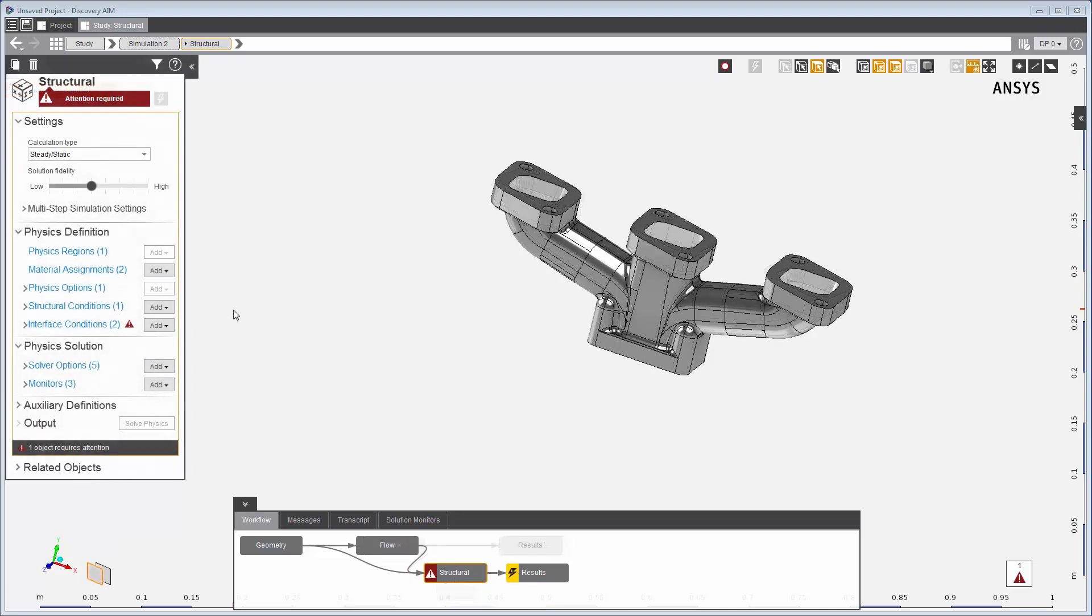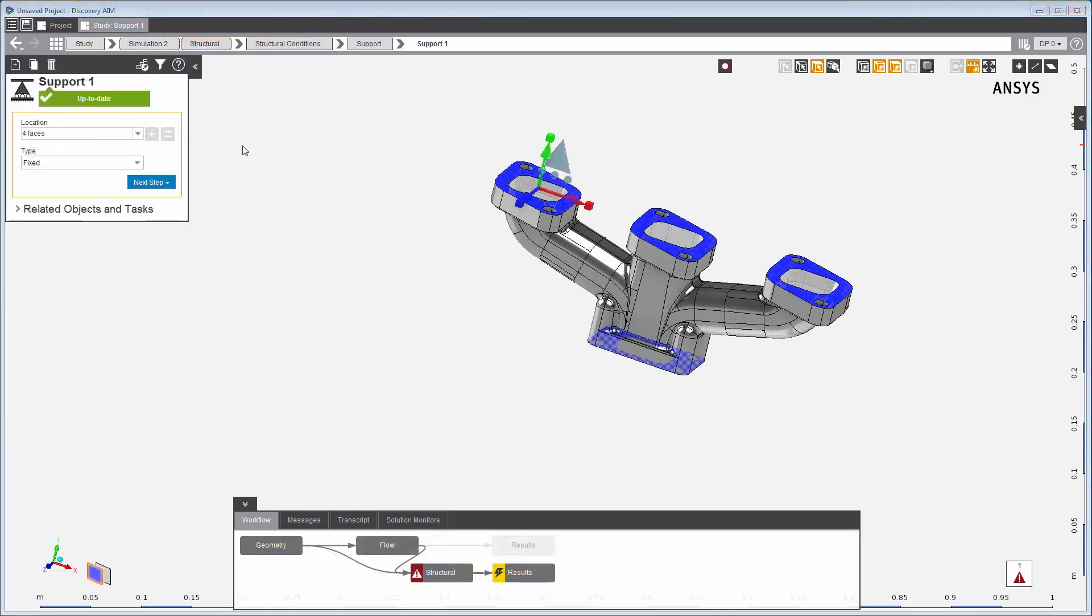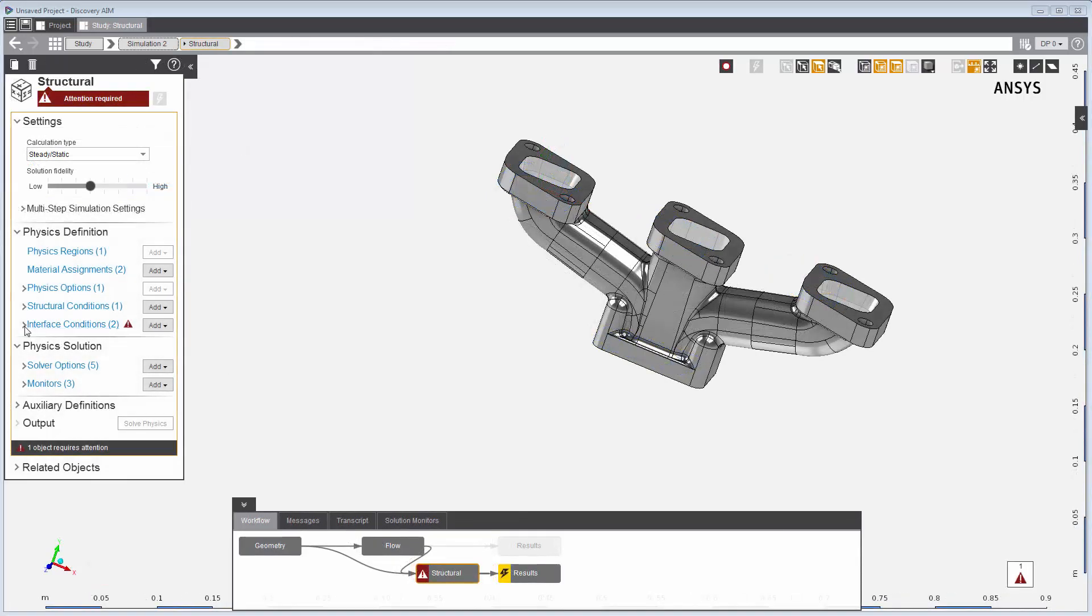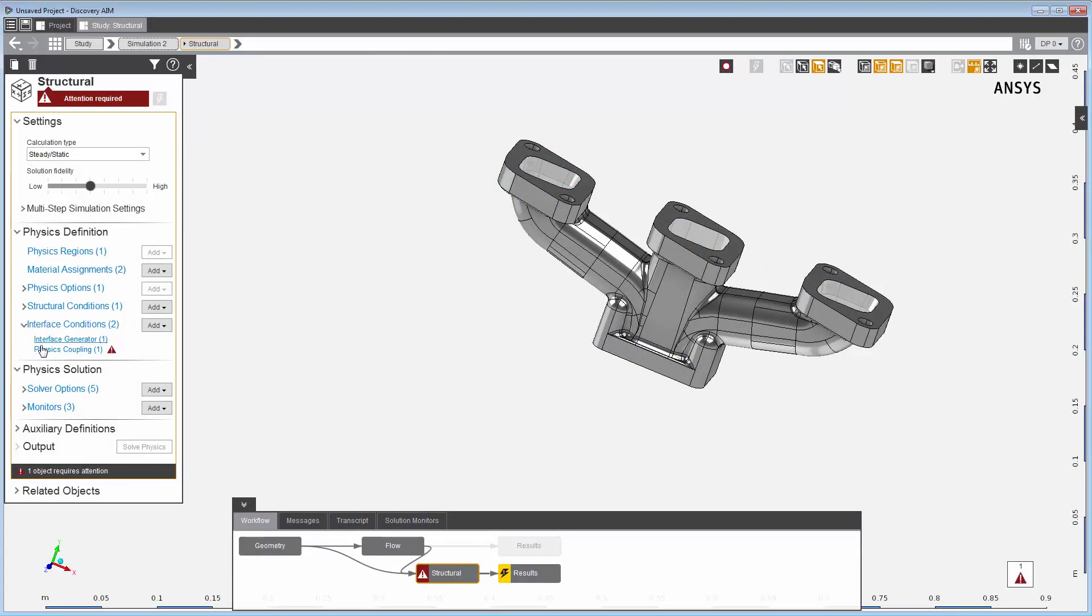I've set the supports. These surfaces are fixed in place. I'll transfer fluid force data into this structural simulation with the physics coupling interface.